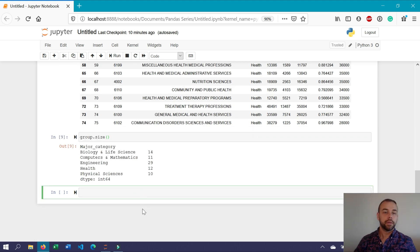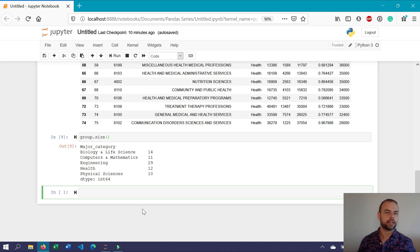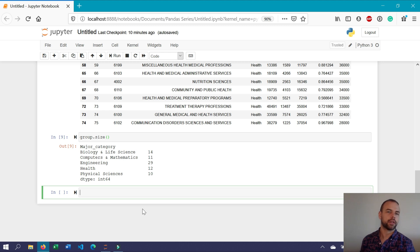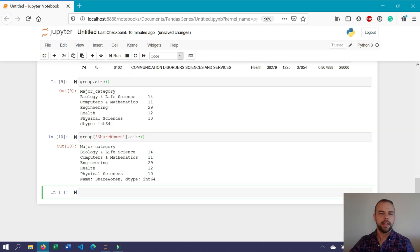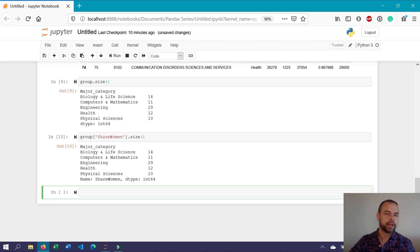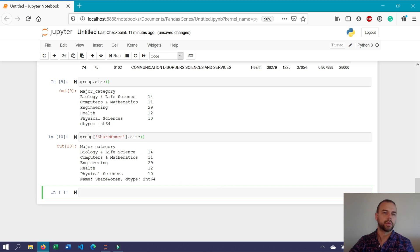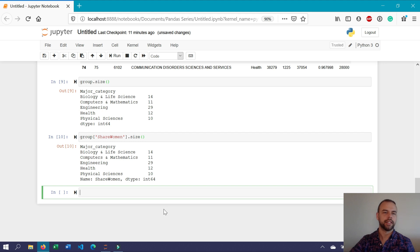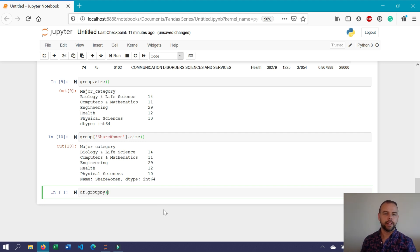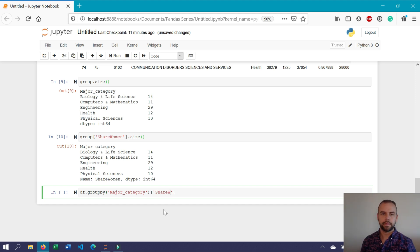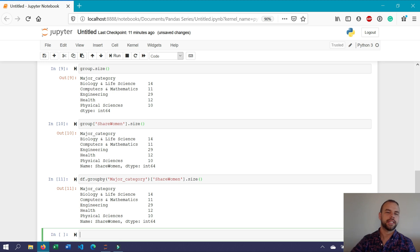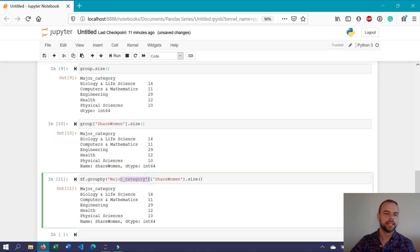Now, what if you wanted to know just the size of a particular column within that group? For example, if we wanted to look at the size of the share women group within this, we could write group, and then use the dictionary accessor here, share women dot size. There is a different way of writing all of this out, which you might see in different online tutorials, where you don't typically assign a variable directly to the group by object immediately. So what we could write is df dot group by, and then just like we did before, major category, and then our variable, and then size. This returns the exact same thing, simply because all of this had previously been assigned to the variable group.